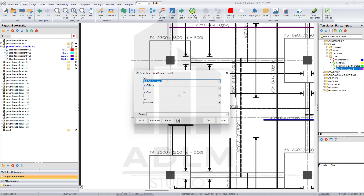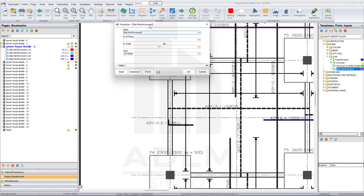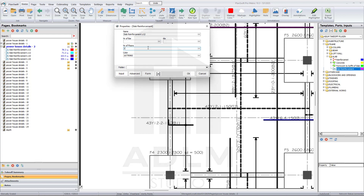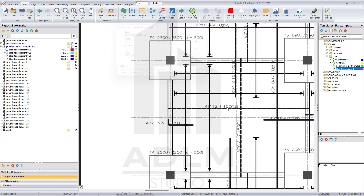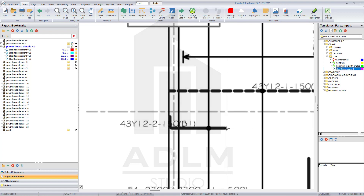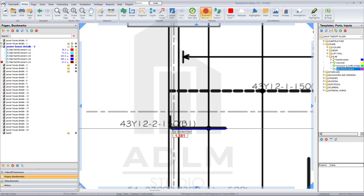In a situation where you have multiple bars with the same number — for example, 43 numbers of Y12 here and 43 numbers of Y12 also — you can do everything at the same time. Select Y12, number of floors one, number of bars 43, diameter 12. Click OK, then pick the bars with the similar number that have the same quantity.